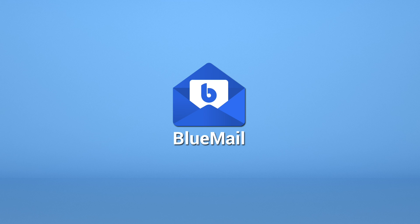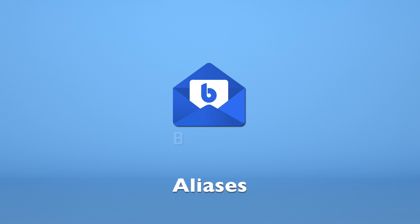Hello and welcome to another episode of Making BlueMail Work For You. Today we look at aliases. Let's dig in.